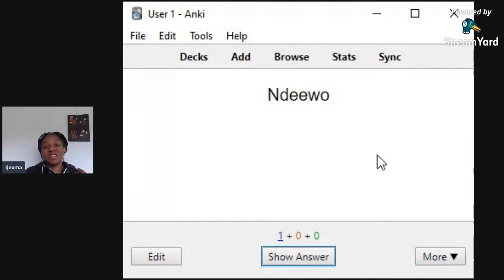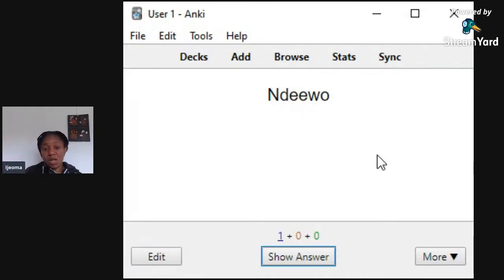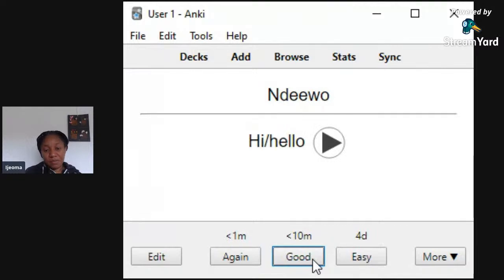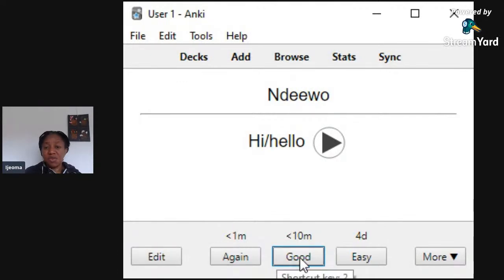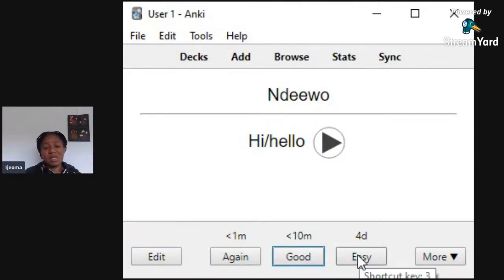When you see the card, I'd advise you to actually say it out loud so you remember how to say it, then listen to check if you said it correctly. Think of the meaning too — it means 'hello,' it means 'hi' — before you click 'Show Answer.' See, it shows the answer and says it for you. Now go to the bottom: if it was hard, click 'Again' and it will show you in about a minute. If you're happy to see it in 10 minutes click 'Good,' and if you already know it well click 'Easy' — it'll show you again in about four days.